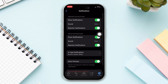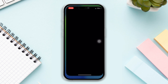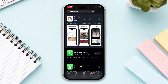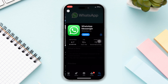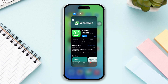If you still have the issue, try the next solution. Solution 3: Update your WhatsApp app. Open the App Store, search WhatsApp. If any updates are available, tap Update. Open the WhatsApp app after that and check whether your problem is solved. If you still have the issue, try our last solution.